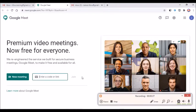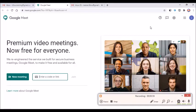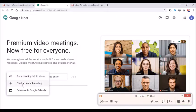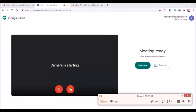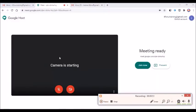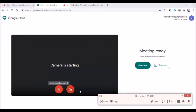If you have a meeting, you will be able to do a meeting with each other.